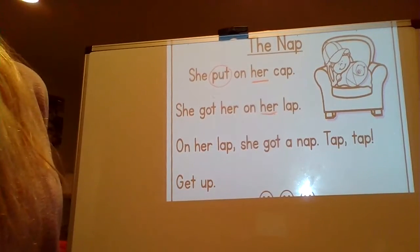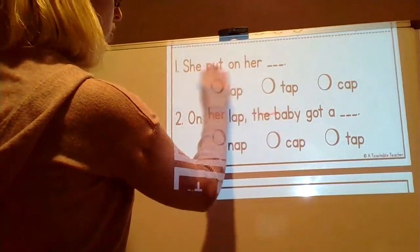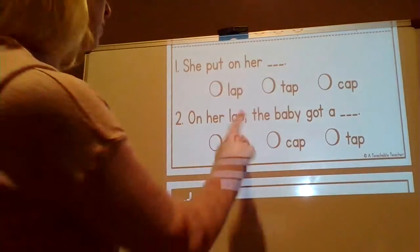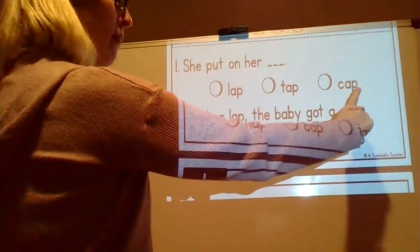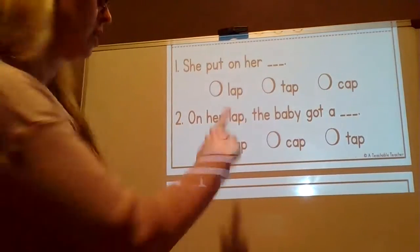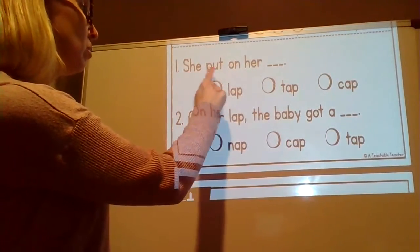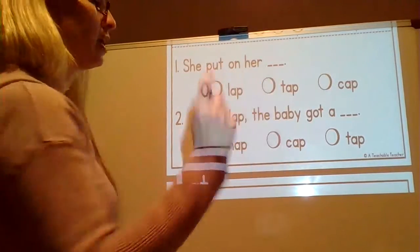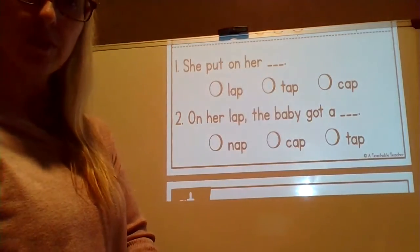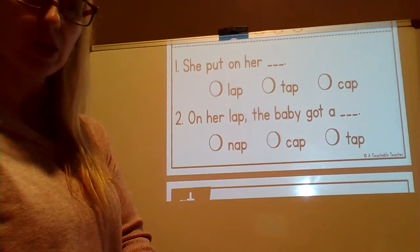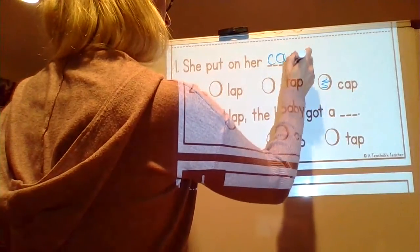Let's go ahead and look at our comprehension questions and see what they're asking us. For question number one, we have three choices. We have 'lap,' 'tap,' 'cap' — all -ap words. Question one: She put on her blank. She put on her lap? She put on her tap? She put on her cap? Which one makes sense? She put on her cap. That's right — C, A, P. Cap.